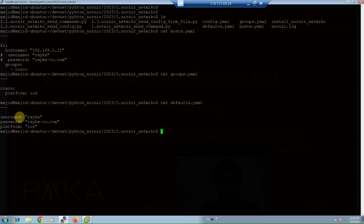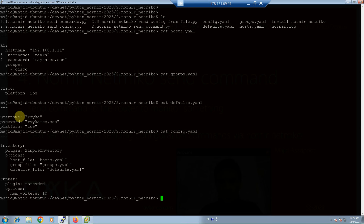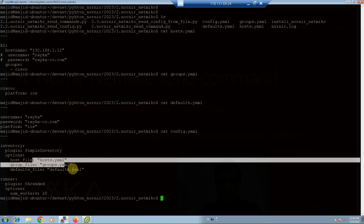Inside the default YAML inventory file, username, password, and platform are configured again as default parameters. Any deviating parameters can be configured in the groups YAML or host YAML inventory files. Finally, the configuration file — cat-config — introduces the inventory files in three lines.